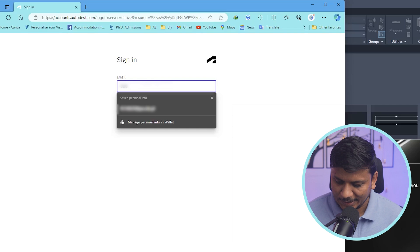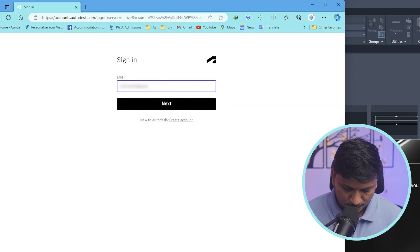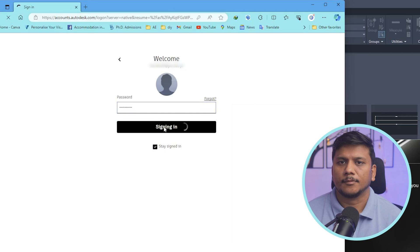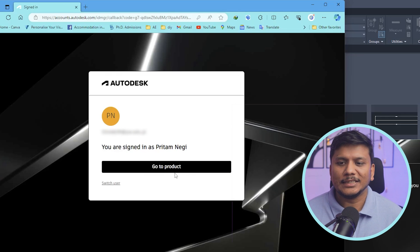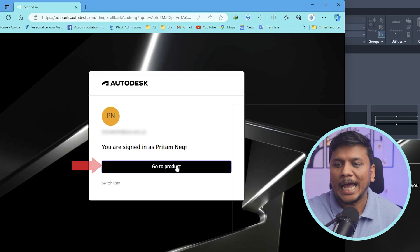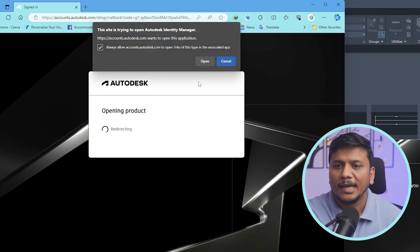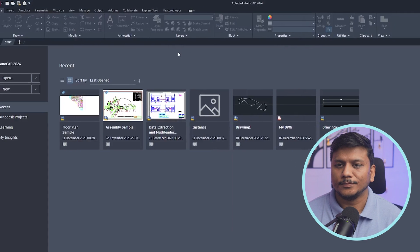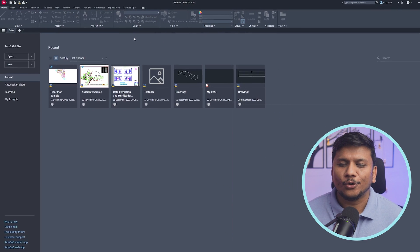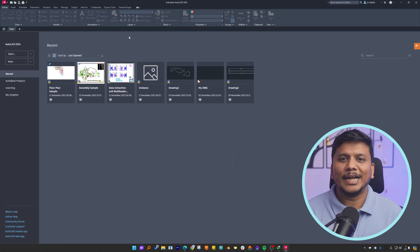We need to enter the same credentials that we used to sign up for Autodesk. Let me put my credentials in. And there we go — here we can see the message which says you are signed in as, followed by my name. Now click on 'Go to Product', then click on open. In this way we have successfully logged in to AutoCAD.